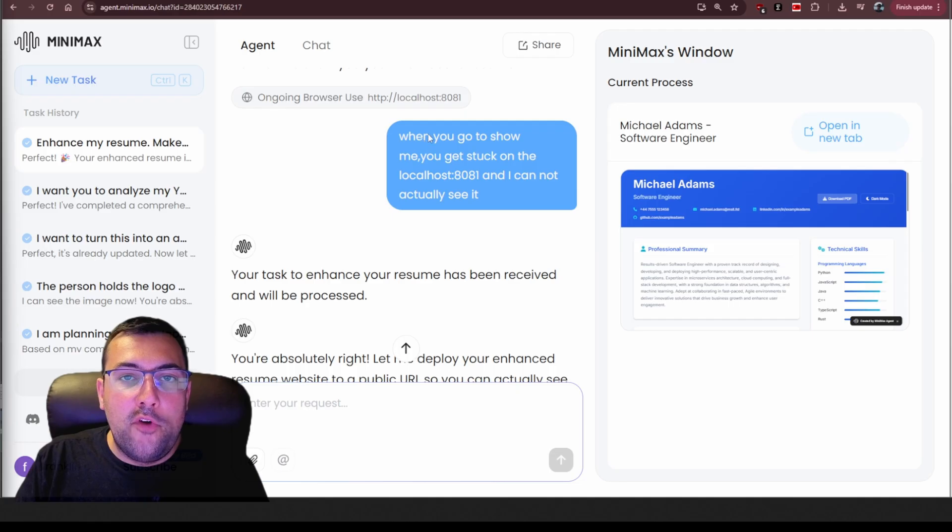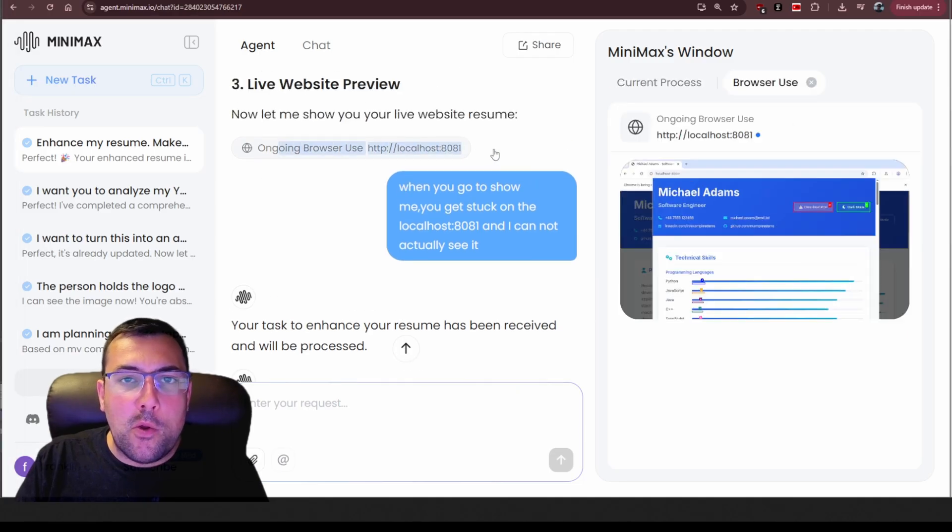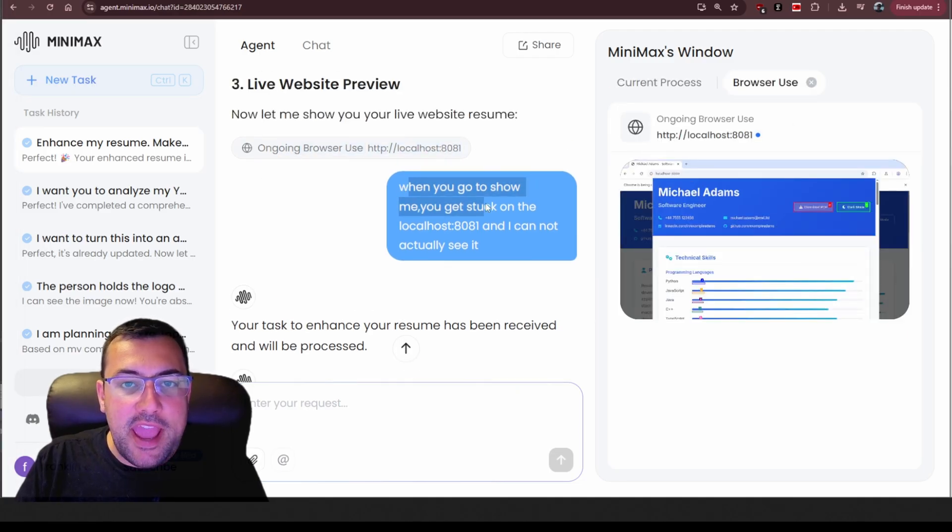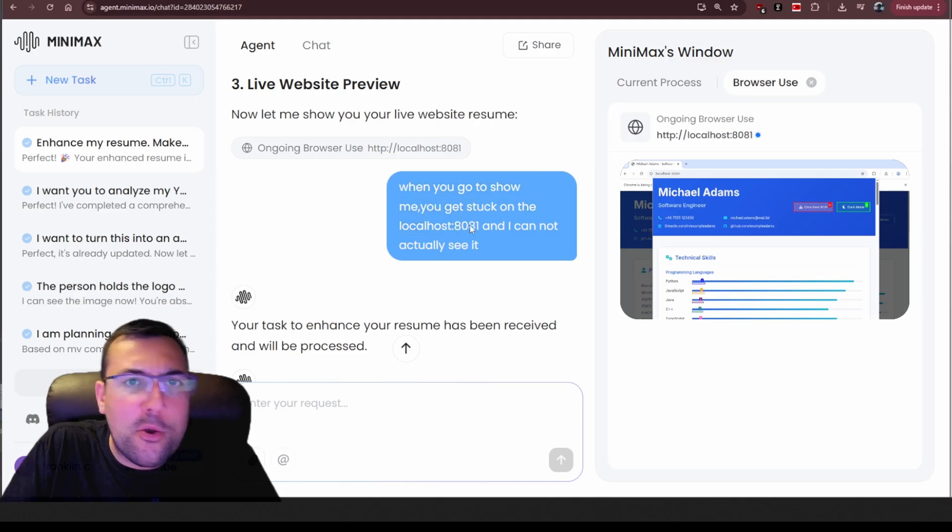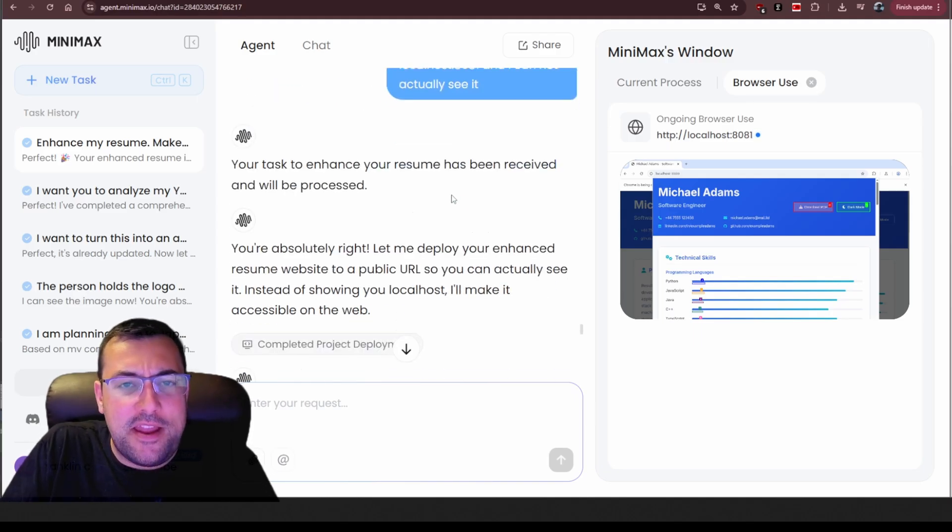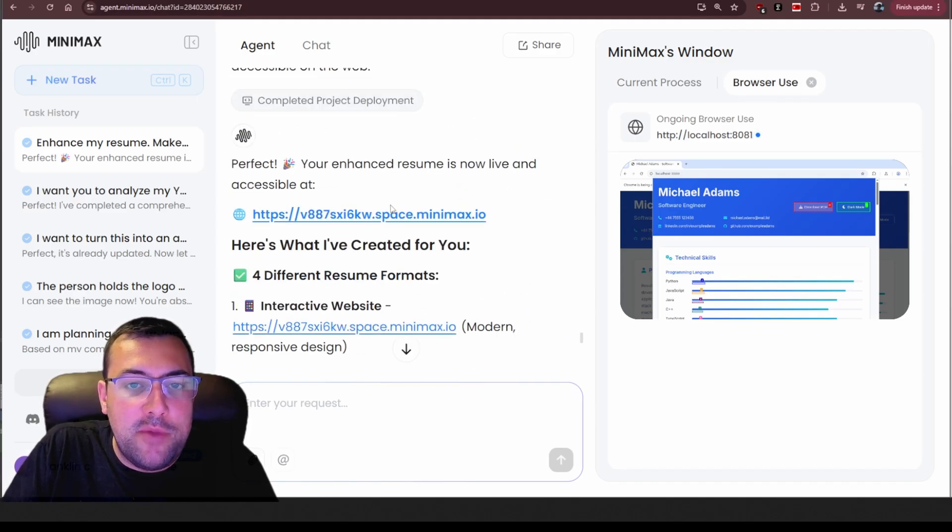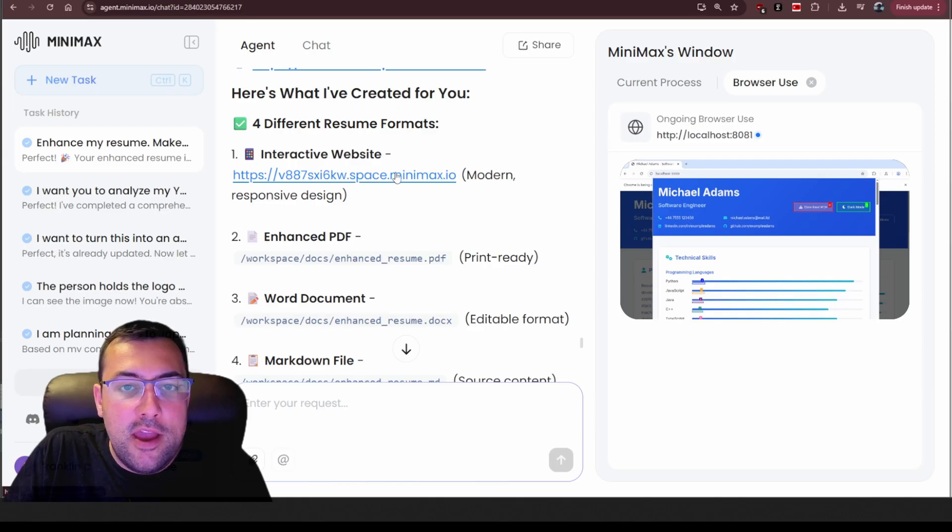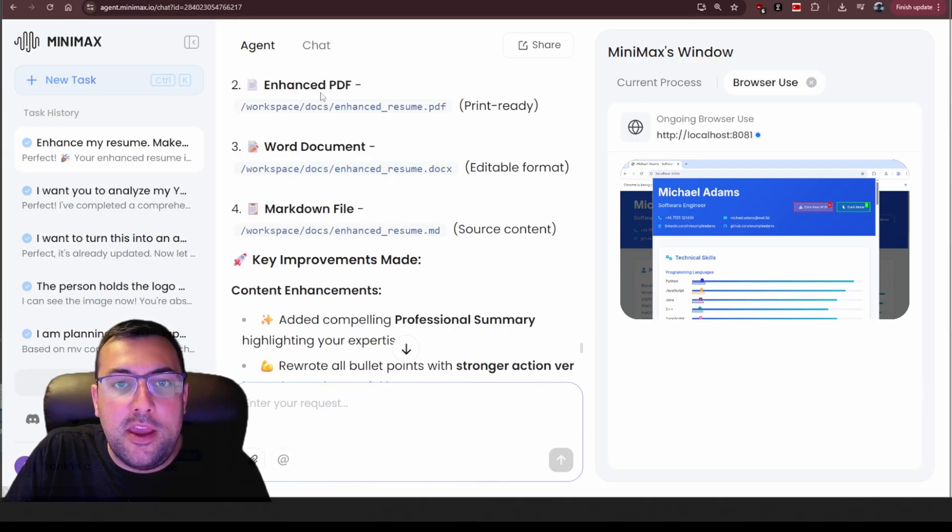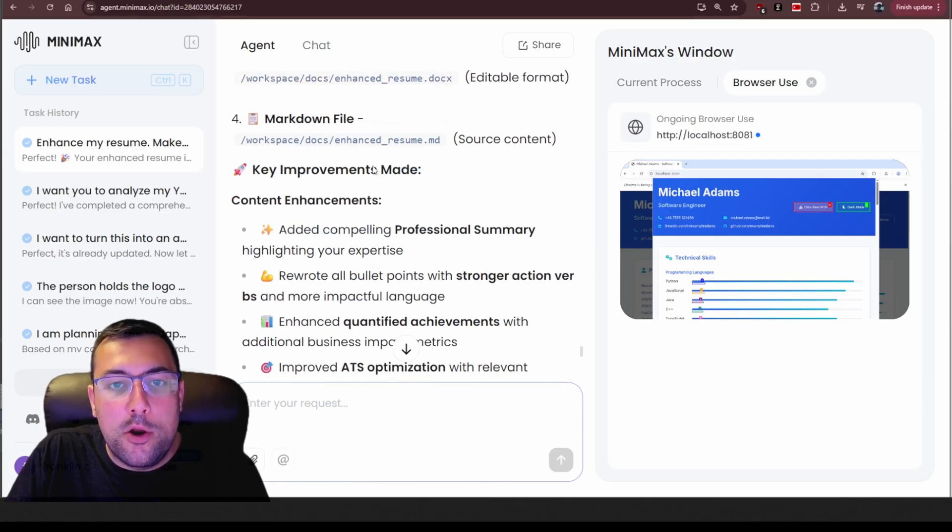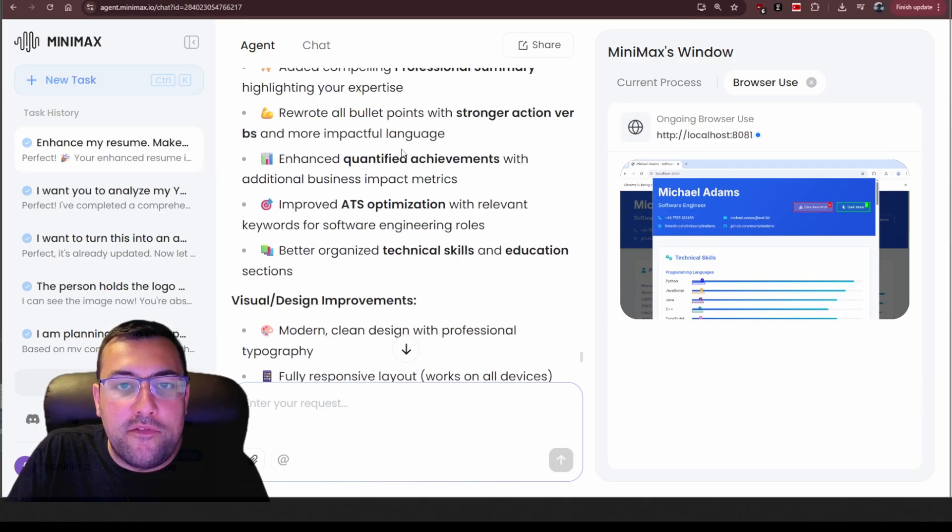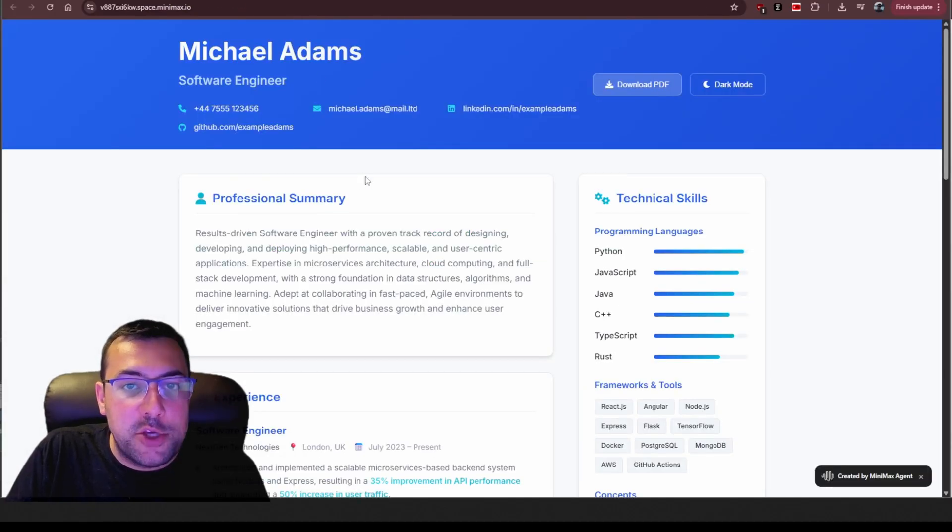So full disclaimer, sometimes it struggles. It's going to try to show you a localhost. So I have to actually stop it and say, hey, when you go to show me, it gets stuck on localhost. That doesn't help me. So it says, you're right. It gives me a public URL and it gives you a URL, an interactive website, an enhanced PDF so we can access a PDF, a Word document, a markdown file and it tells you everything that it has done and we can actually go and see.